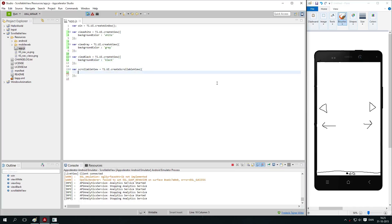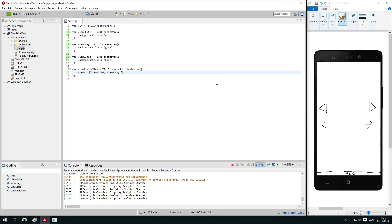So to tell the scrollable view that we are going to use viewWhite, viewGrey and viewBlack, we simply set up the property views. You put it inside an array. So you write all the necessary views that you want to add. ViewWhite, comma, viewGrey and viewBlack.